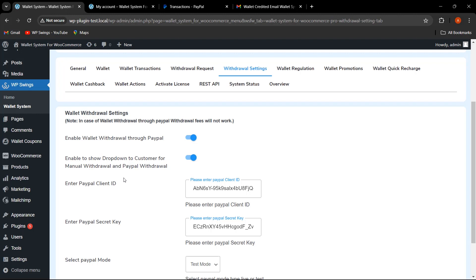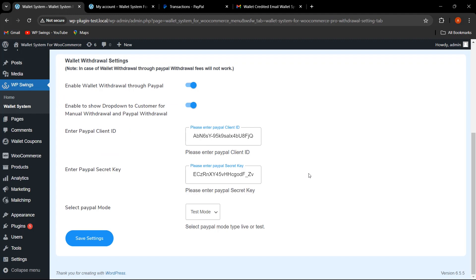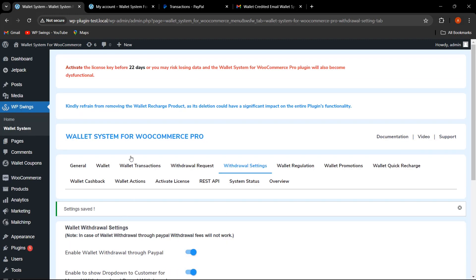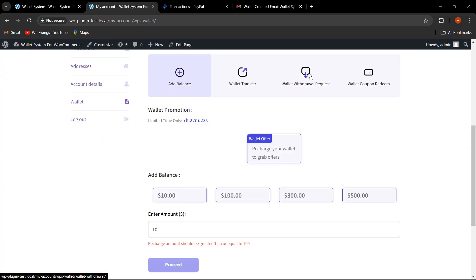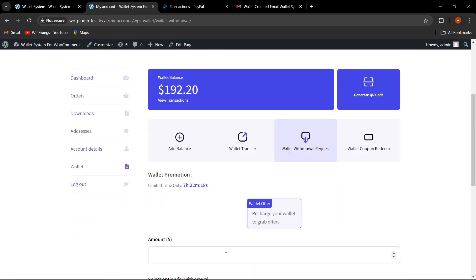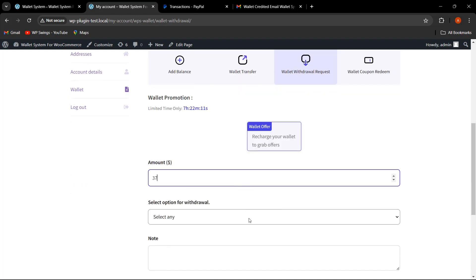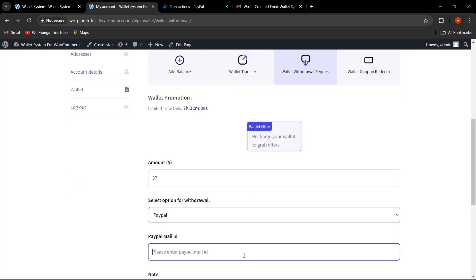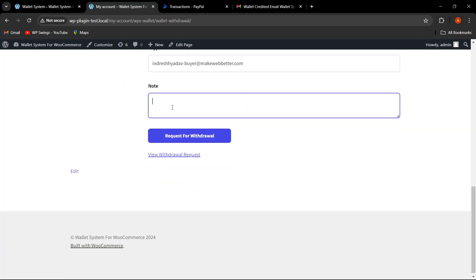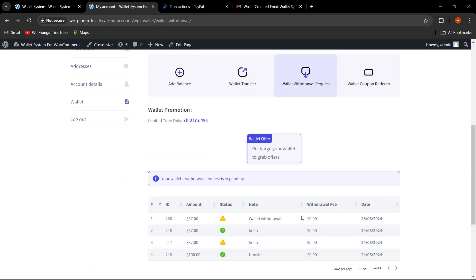The admin can also enable a dropdown for customers to choose between manual withdrawal or PayPal withdrawal. The admin needs to enter the PayPal Client ID and Secret ID and select the PayPal mode — we have selected Test Mode. After saving settings and going to My Account to request a wallet withdrawal, I select $37, choose PayPal, enter the email, add a note, and click 'Request for Withdrawal.' The request is submitted with status showing as Pending.